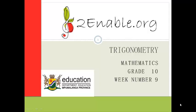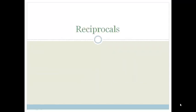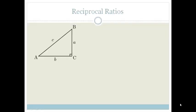Good day, Grade 10s. Welcome to your third lesson in trigonometry in week 9. We've learnt about SOHCAHTOA, and today we're going to learn about the reciprocals. Reciprocals are the inverse of SOHCAHTOA. So let's have a look at a couple of examples so you can understand.